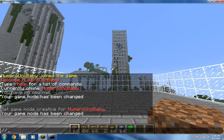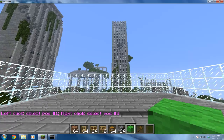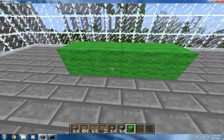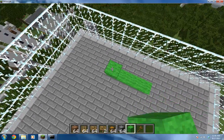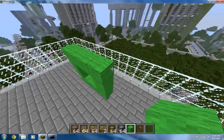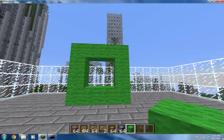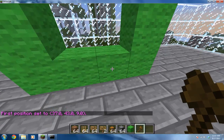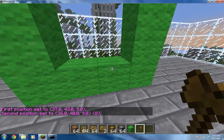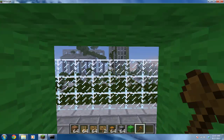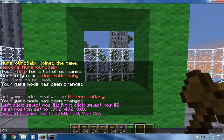You will also need World Edit, because you need the wand - type //wand. You can make your portal out of anything you want, so I'll make it out of slime blocks - that slime green color, which is a pretty cool color. Make it whatever size you want, big or small. Right-click to select two corners to get a good selection of the portal area.